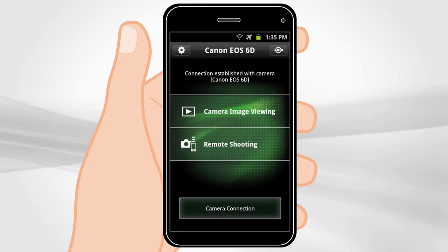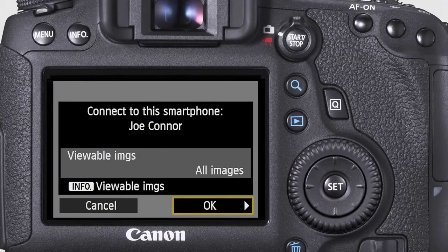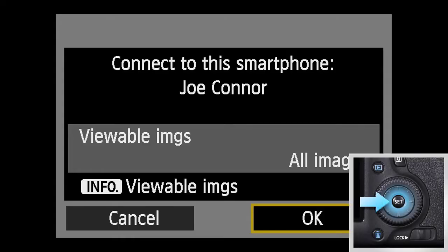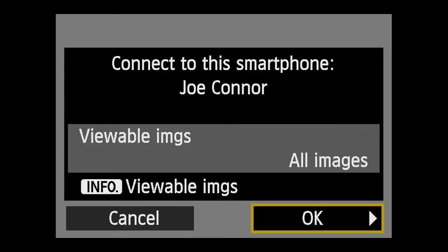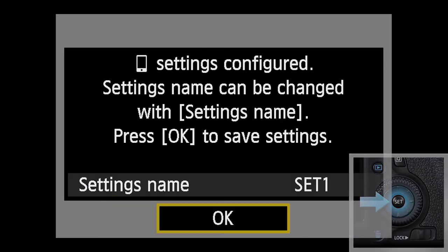Once you do so, select Camera Connection on the app's menu. Select the EOS 6D on the smartphone to start pairing. When pairing is complete, the camera will display a message: Connect to this smartphone, with the name of your phone displayed. Select OK and press Set. To finish settings, select OK and press Set.